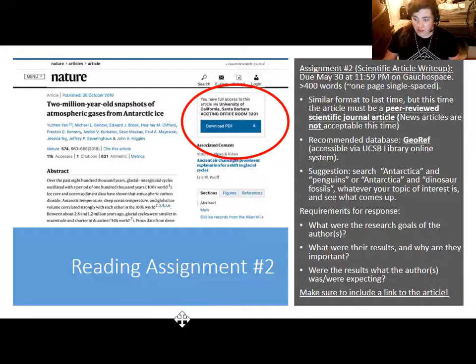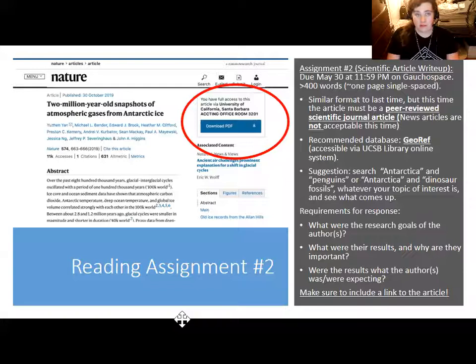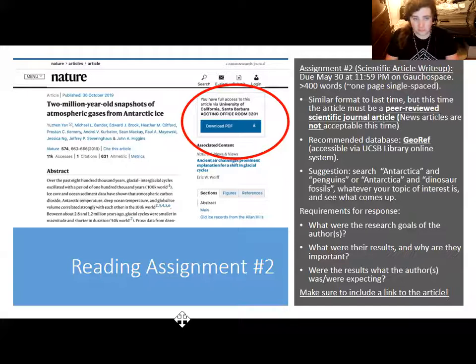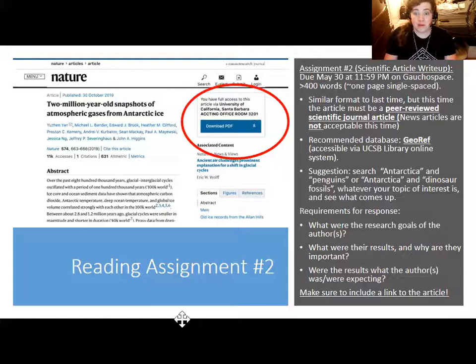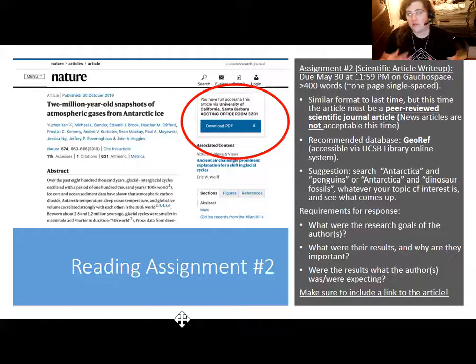This time, instead of writing about a news article, you're writing about a scientific journal article — one detailing research, written by the scientists themselves, and peer-reviewed by others. To check whether an article is peer-reviewed, find the website of the publishing journal — like Nature or Atmospheric Chemistry — and in their info they should list whether their articles are fact-checked and reviewed for content by scientists within the same field who have no direct connection to the paper. That's what peer review means.